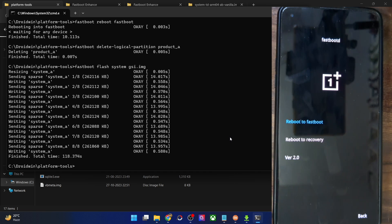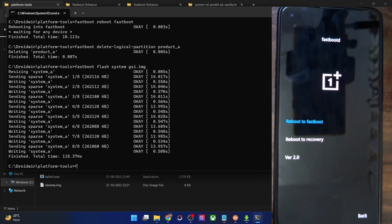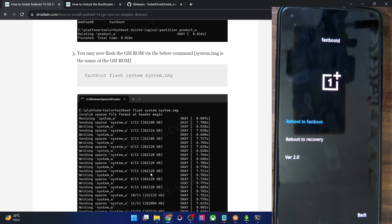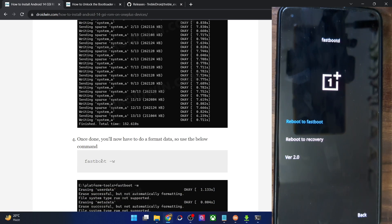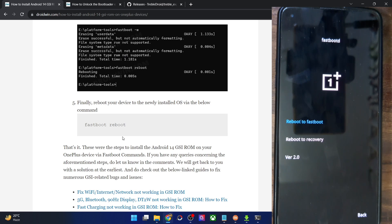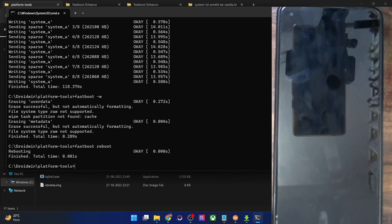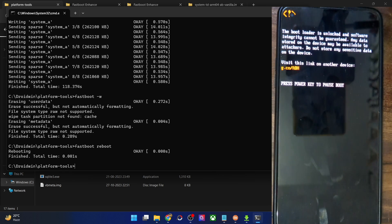Once flashing is complete, you will need to do a factory reset — format data. This will remove all data from your phone. Type 'fastboot -w' and hit Enter. Once the format is complete, you can reboot your phone to the OS by typing 'fastboot reboot' and hitting Enter.